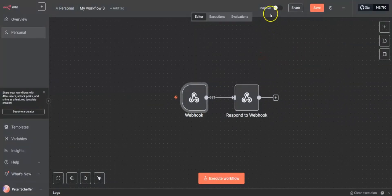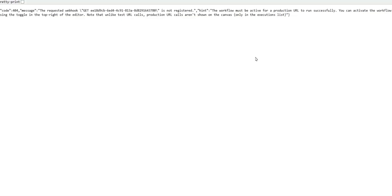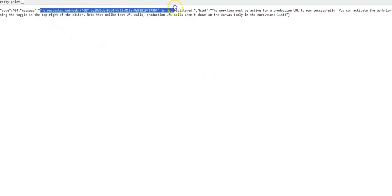We can tell this because it says at the top that it's in an inactive state, and that means if we try to use the production URL we are still getting the message that the requested webhook is not registered.